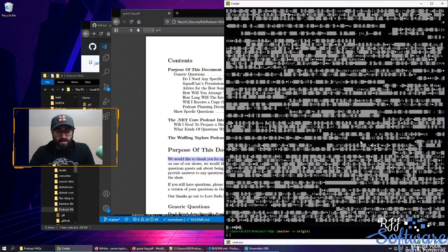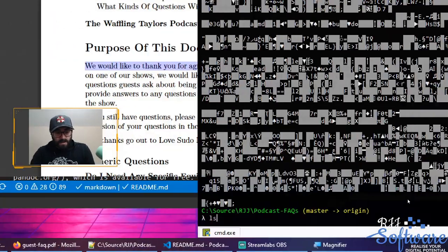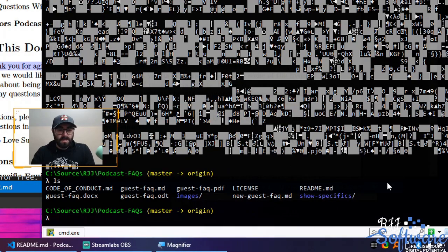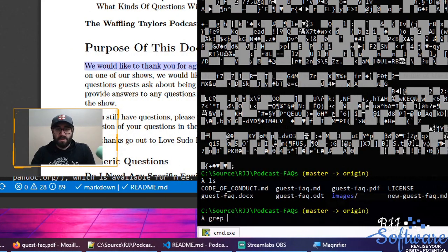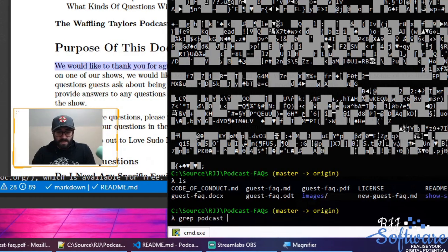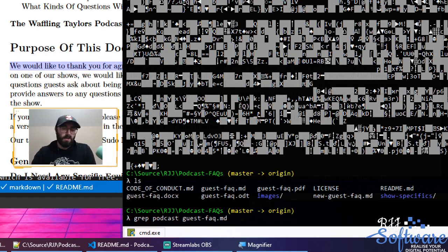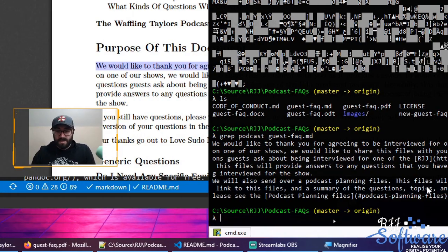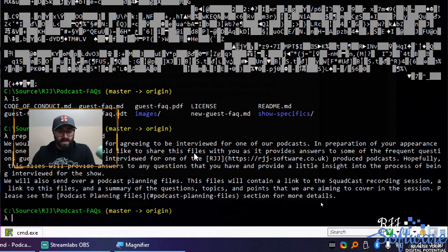I've decided I don't want to just print everything to the screen. What if I want to see where the word 'podcast' is used in my markdown file? Grep is the tool you want — grep is great for this. Grep stands for Global Regular Expression Parser. If I do 'grep podcast guestfaq.md', it shows me the two lines that have the word 'podcast' in them — podcast there, and podcast there.